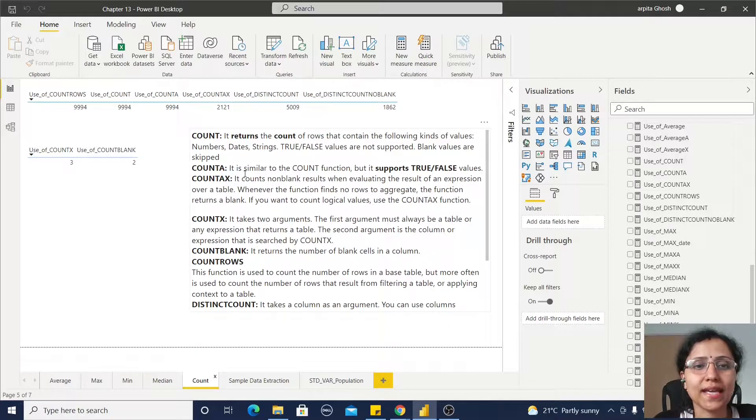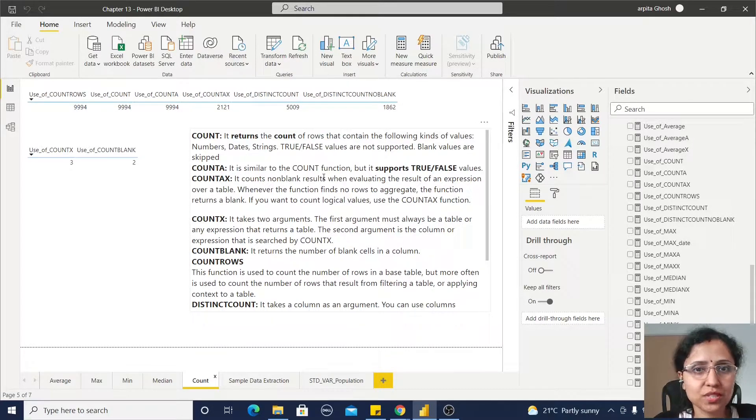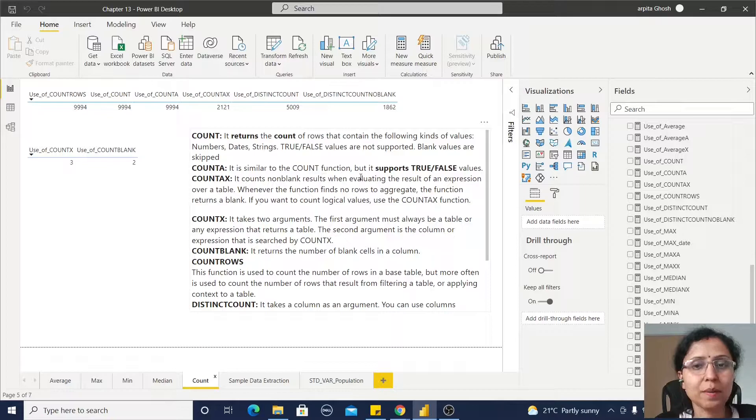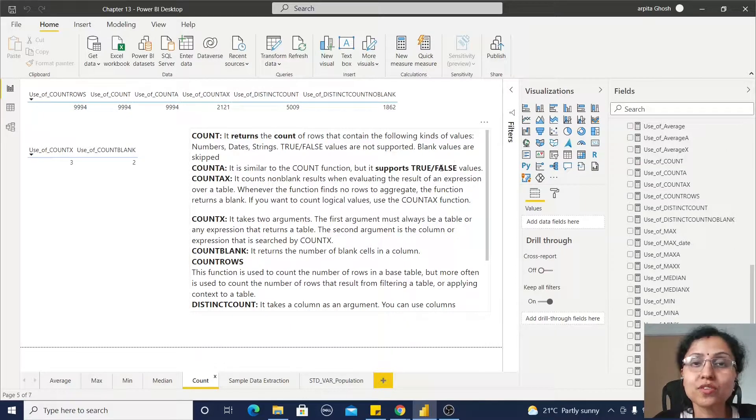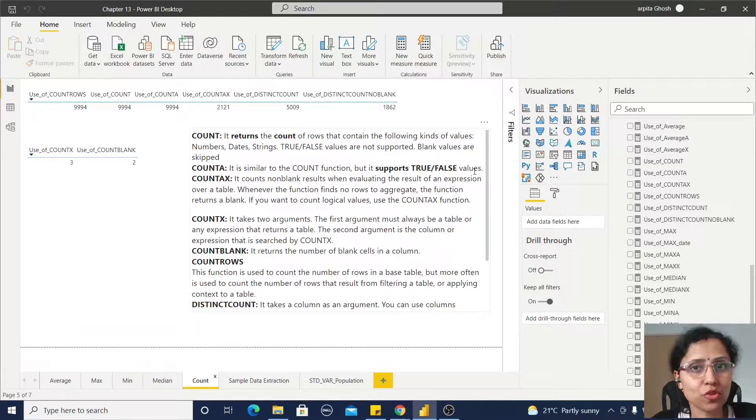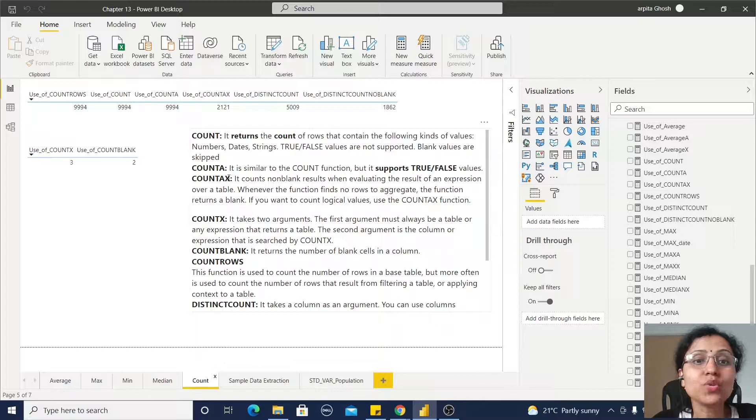Now, the next function is COUNTA. It is also similar to this COUNT function, but it supports true and false values.